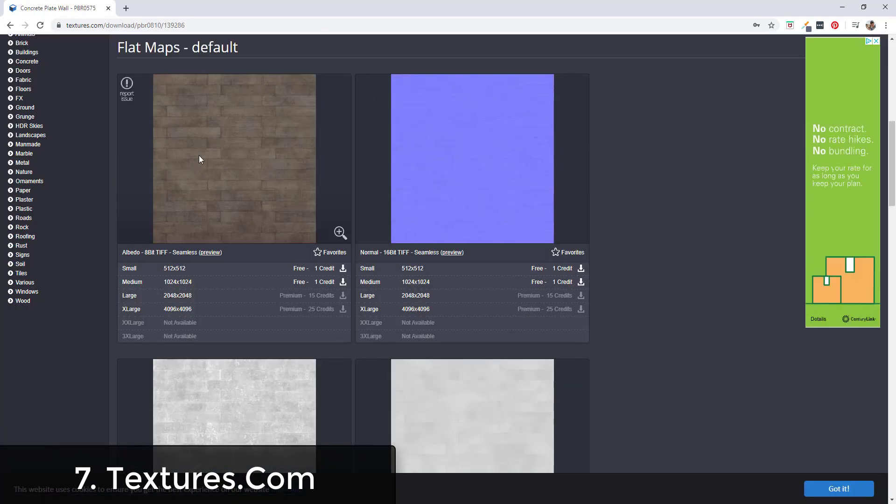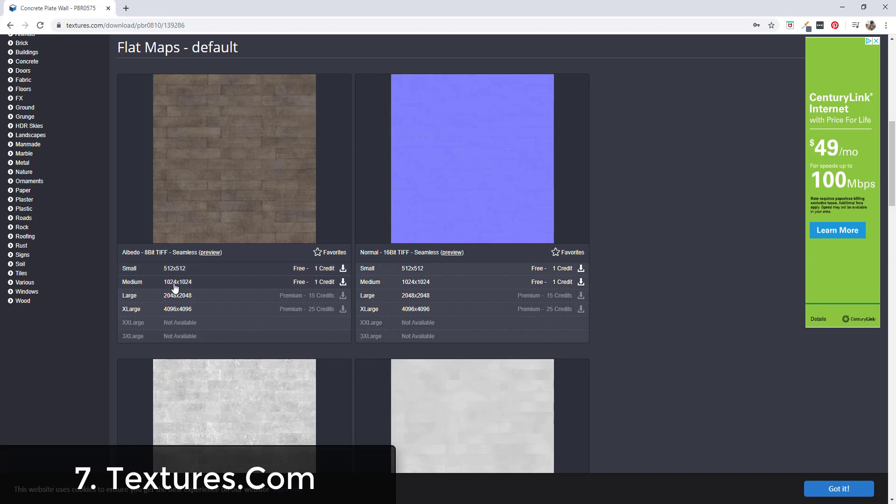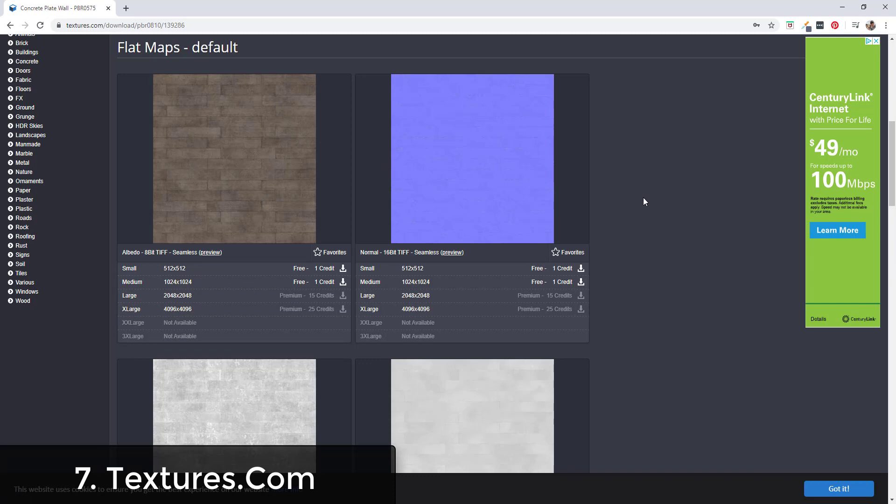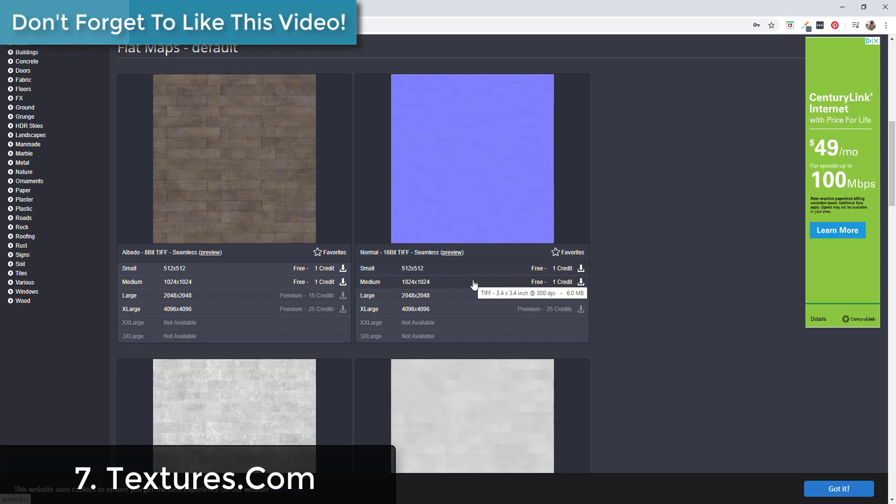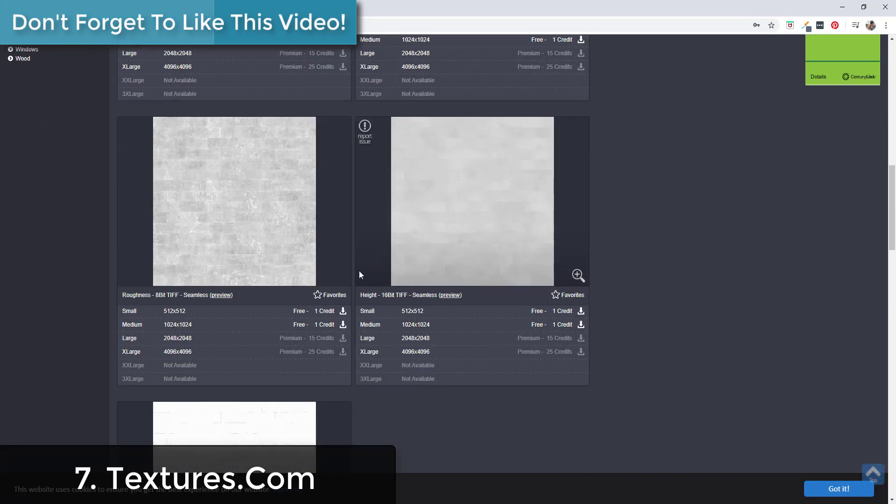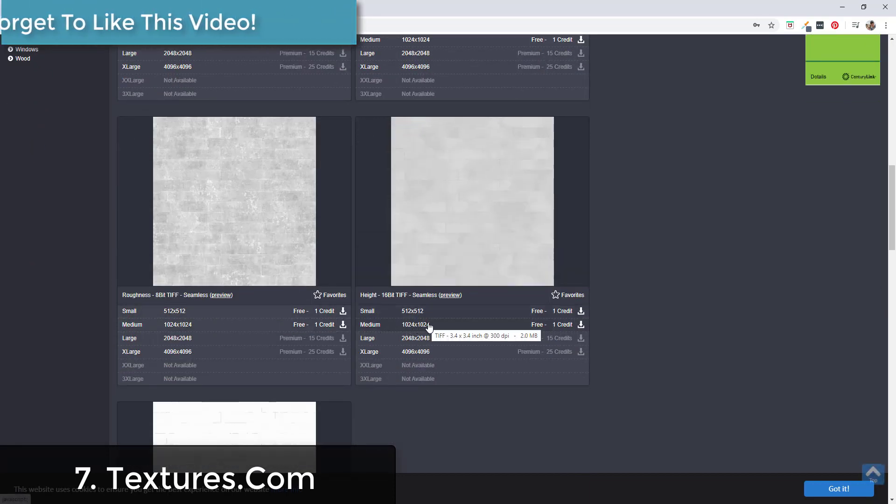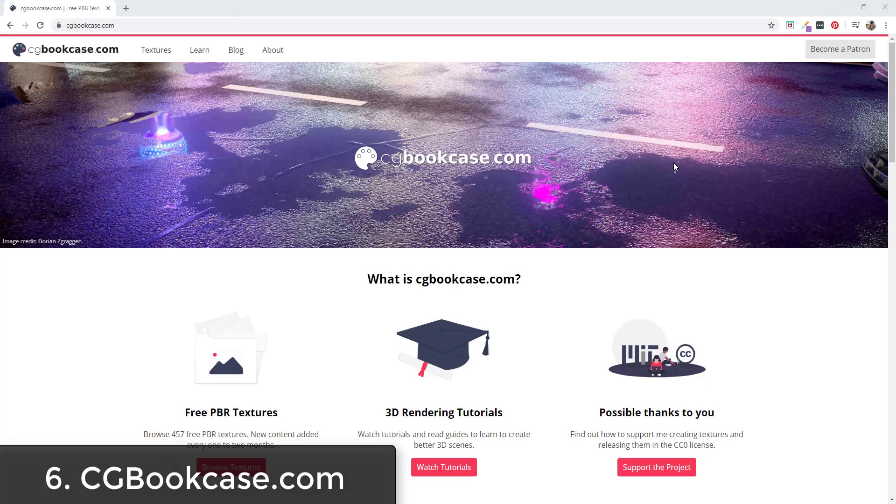Note that larger than 1024 by 1024 are premium, meaning that you do need to be a paid member in order to download those. But you can download the small and medium textures as well as their PBR maps on this website. You get 15 credits a day in order to do that.